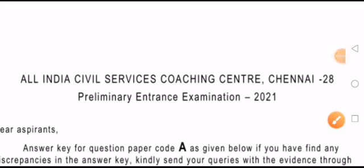Hi friends, we are going to talk about the All India Civil Service Coaching Center Preliminary Entrance Examination.